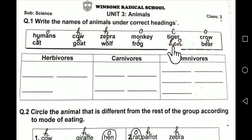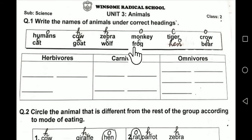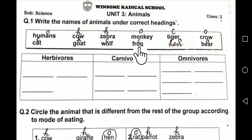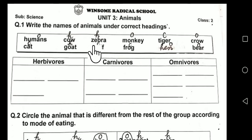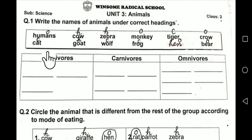Bear is also omnivore. Hen is also omnivore. Frog is carnivore because frogs only eat insects and small creatures. Wolf is carnivore.